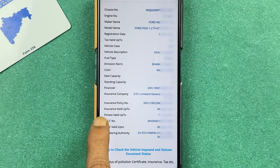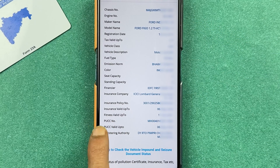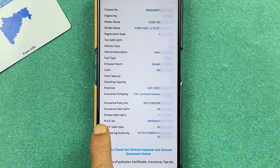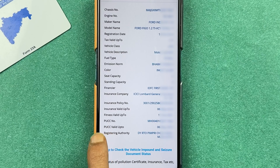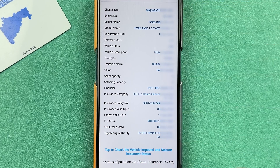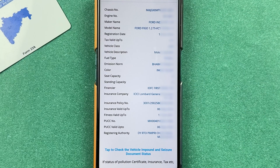Scrolling down, you can check out many more details. You can see the insurance policy if available, check the validity of your insurance, and also check the PUC along with its validity. All these details are presented on this single page.